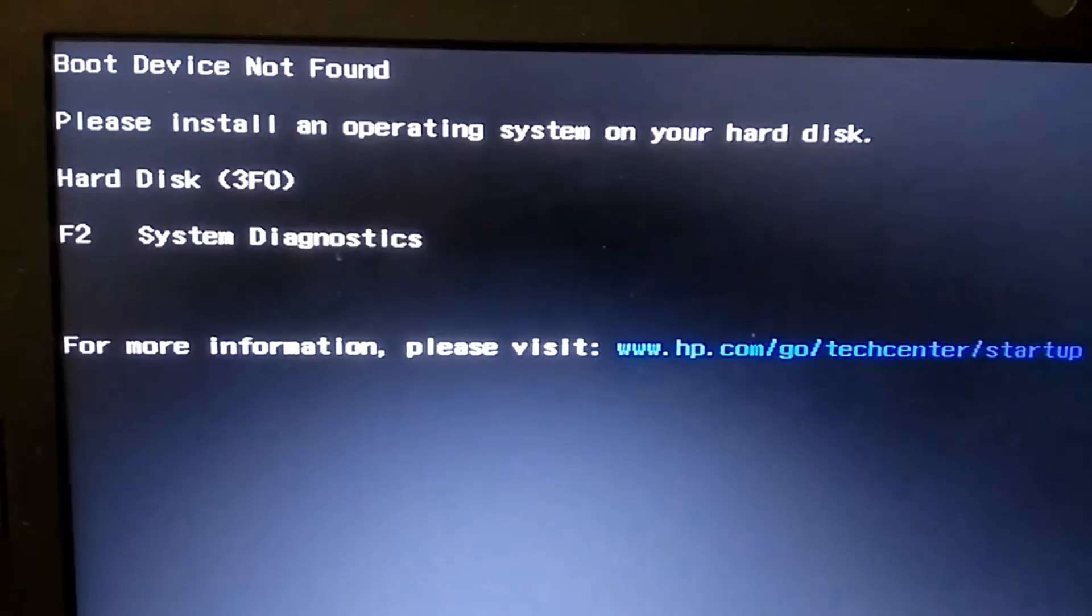Hello guys, welcome to How to Fix Tech. In this video, we are going to fix this issue: boot device not found, please install an operating system on your hard disk. The hard disk code is 3F0. This error occurs mainly in HP laptops. So let's fix this issue. Fixing this issue is very easy.